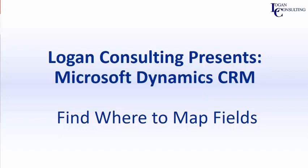Hi, I'm John Hinchey, a consultant with Logan Consulting, and in today's video, I'm going to show you where to map fields in Microsoft Dynamics 365 CRM.